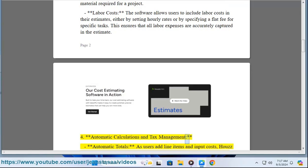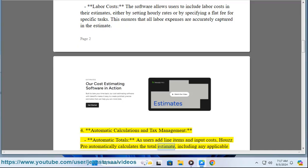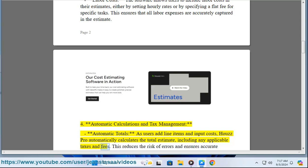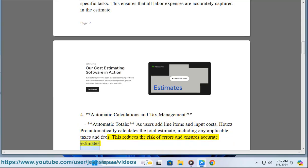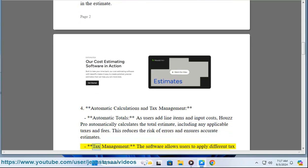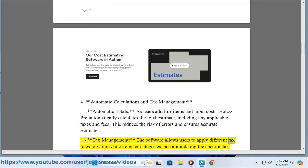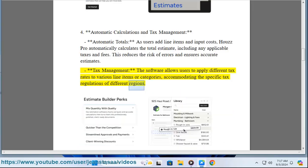Feature four: automatic calculations and tax management. As users add line items and input costs, House Pro automatically calculates the total estimate, including any applicable taxes and fees. This reduces the risk of errors and ensures accurate estimates. The software also allows users to apply different tax rates to various line items or categories, accommodating the specific tax regulations of different regions.